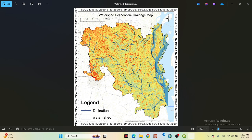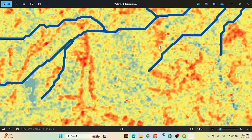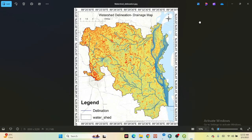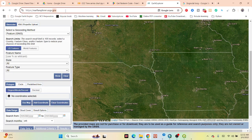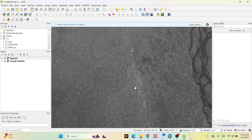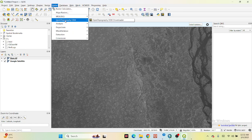For this type of map, first of all you need the DEM data. You can easily download the DEM data from the USGS website. You can also use QGIS — there is a plugin called Open Topographic DEM that you can use to download the DEM data.